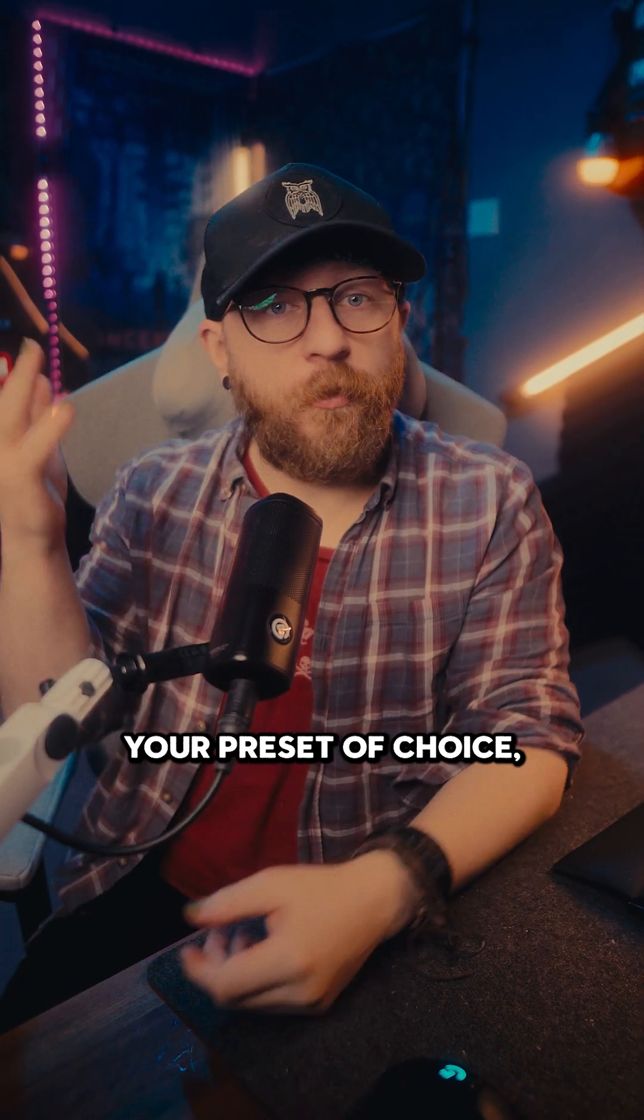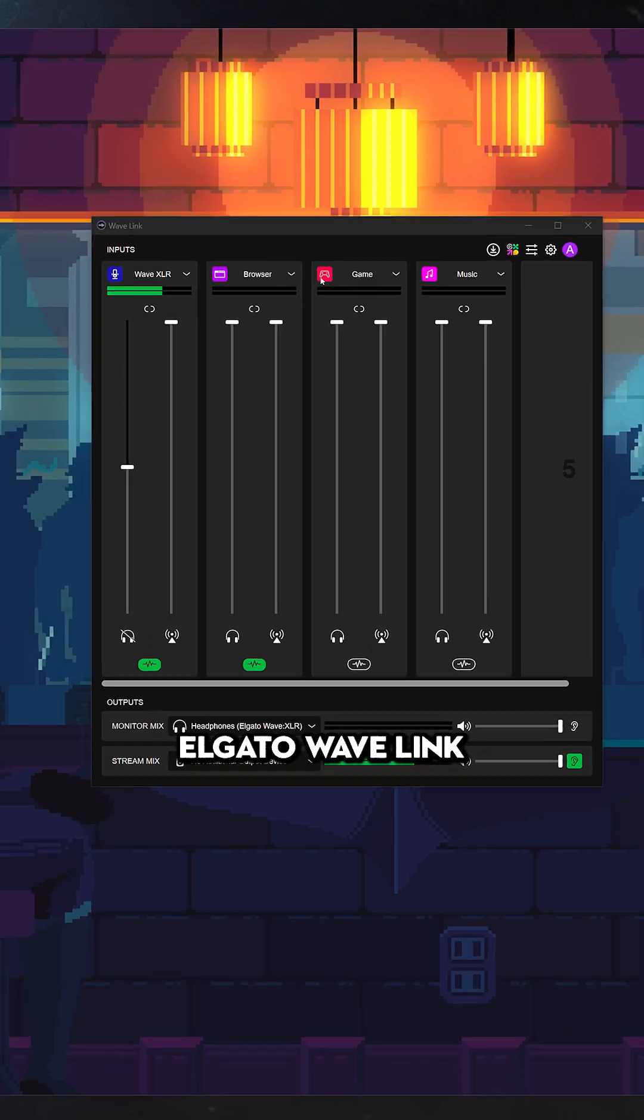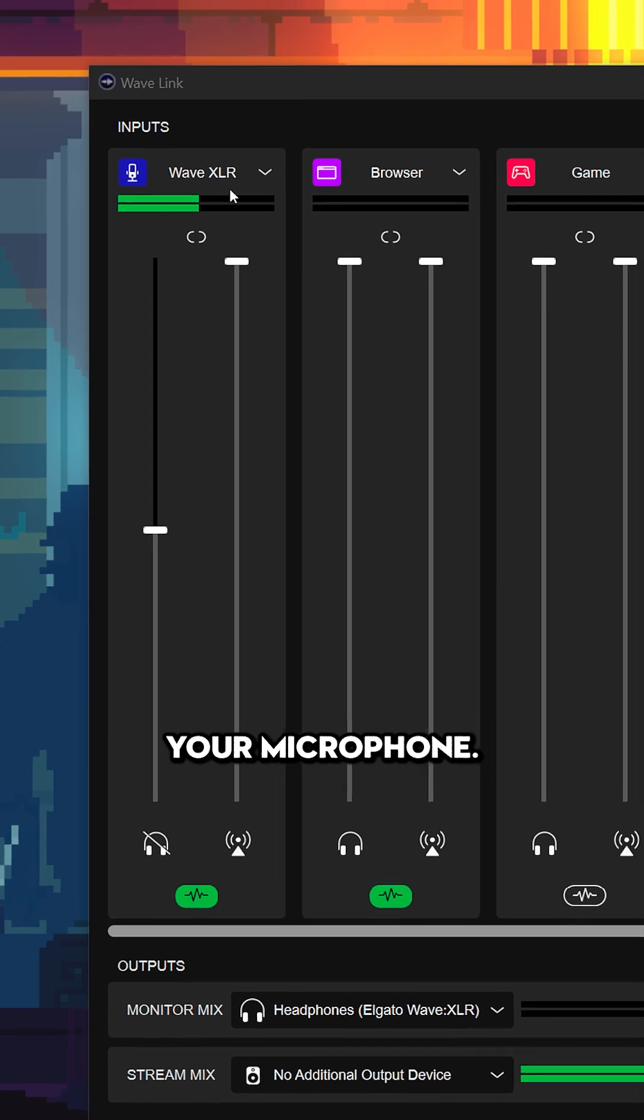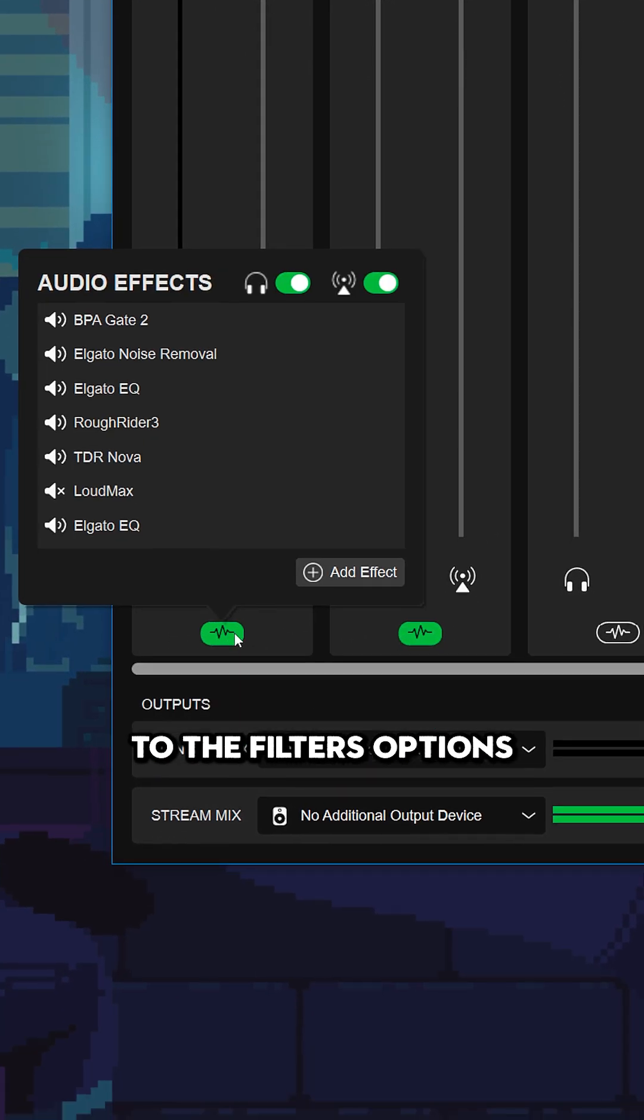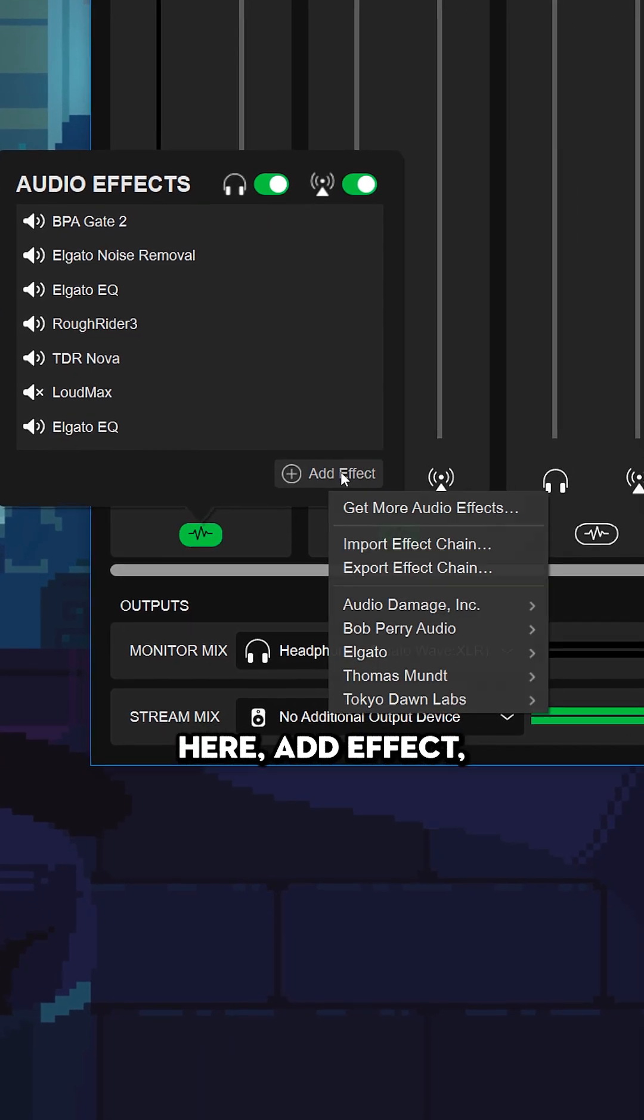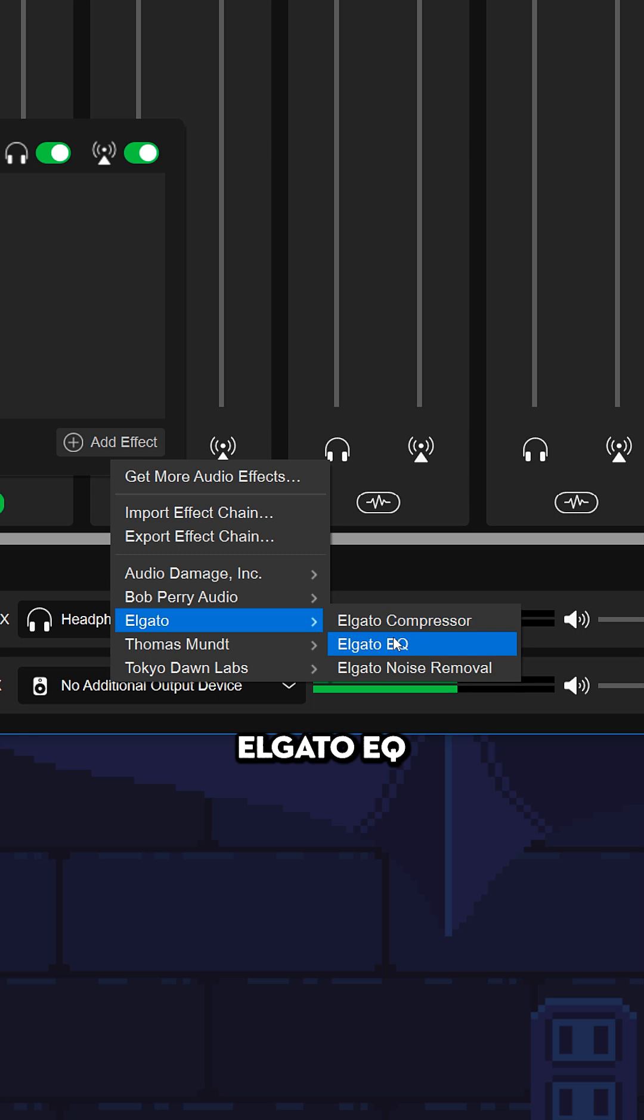Once you've downloaded your preset of choice, you want to open Elgato Wavelink and then find your microphone, come down to the Filters options here, Add Effect, and then choose Elgato EQ.